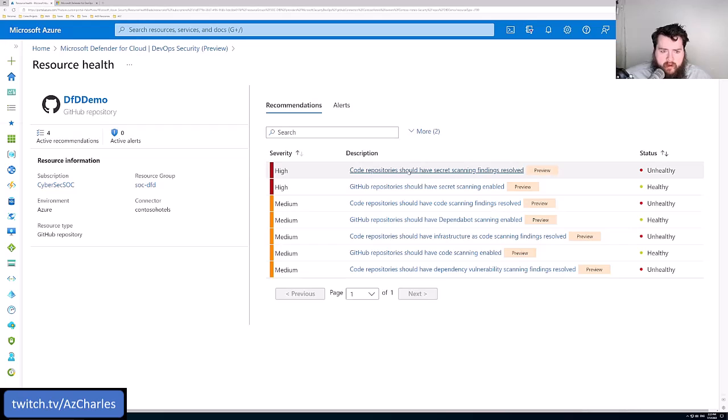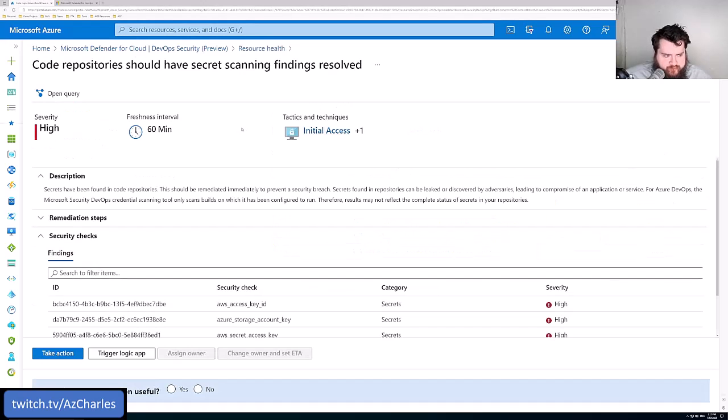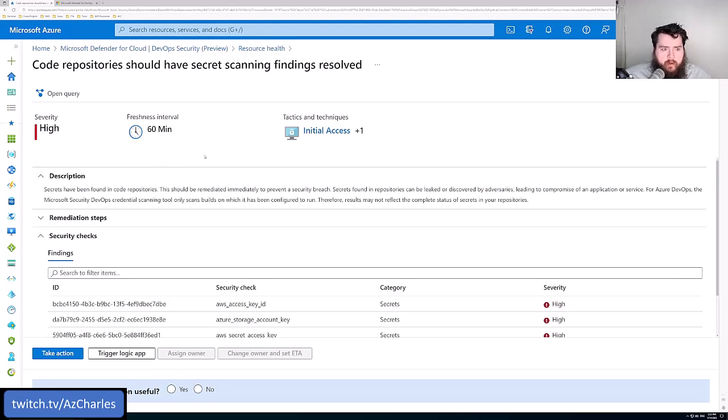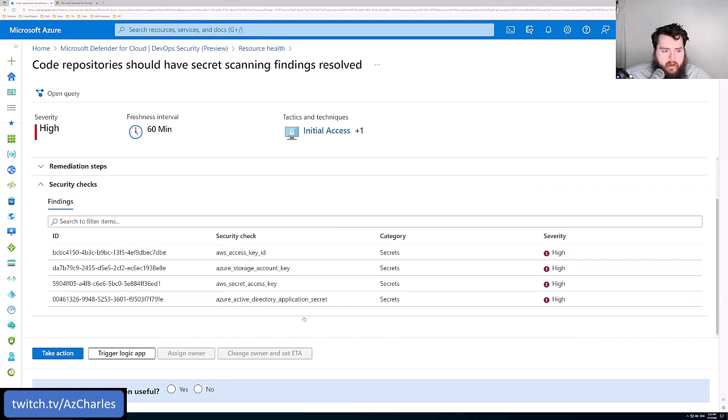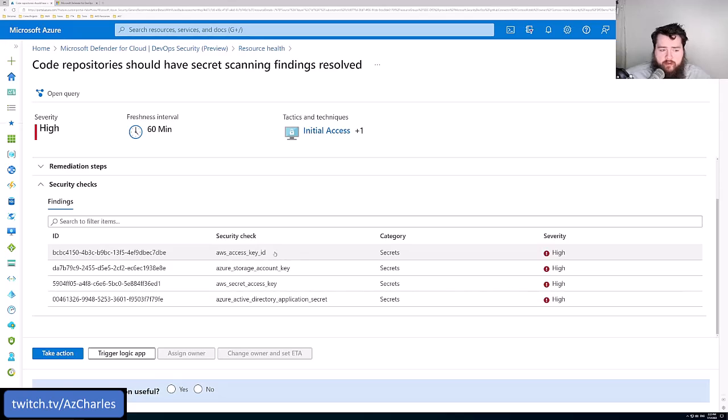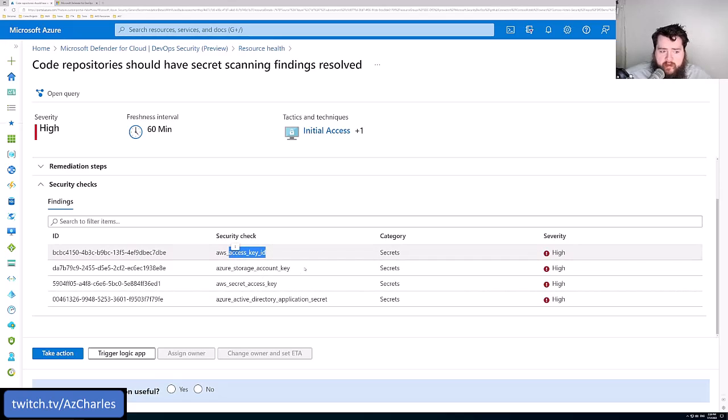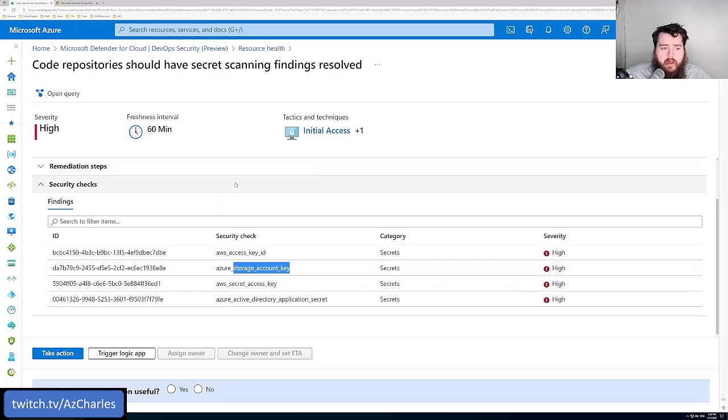Let's drill down into the secret scanning. Here, the repo that it's been connected to, here's some different security checks. Apparently it's come back and within this code, the repo that it was connected to, a key ID for AWS access was found.